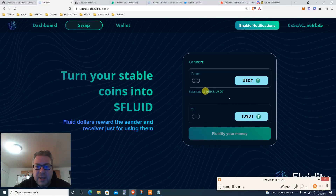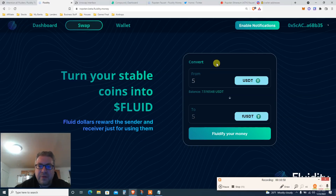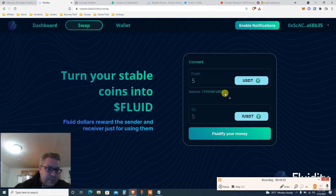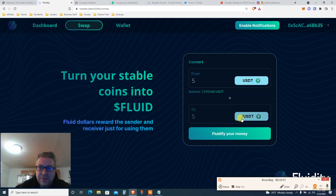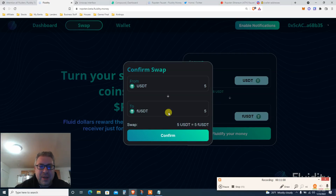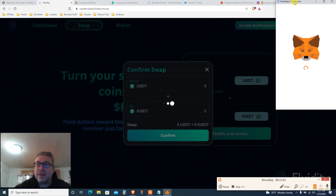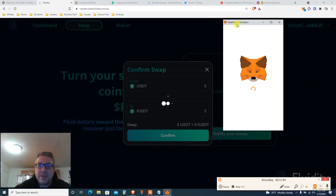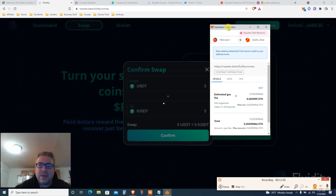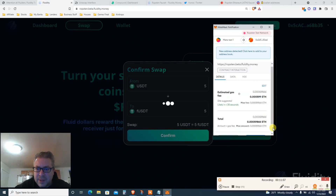My balance is 7.5 — let's do five bucks just for the example. I'm changing 5 USDT to 5 fUSDT on Fluidity. Click 'Fluid Your Money' and confirm. This is another transaction that's going to take some time and Ethereum gas fees.